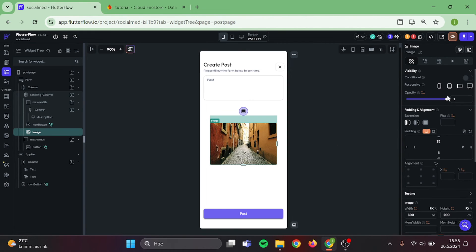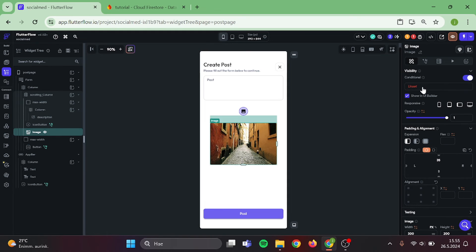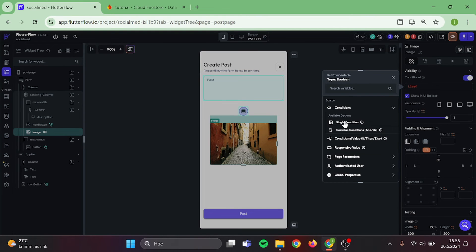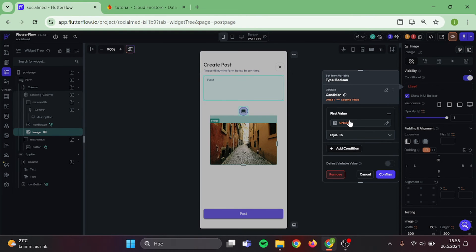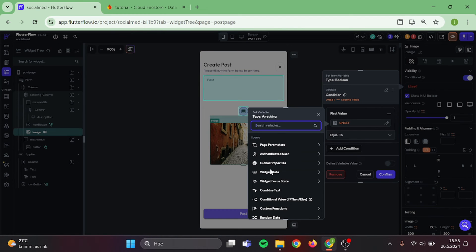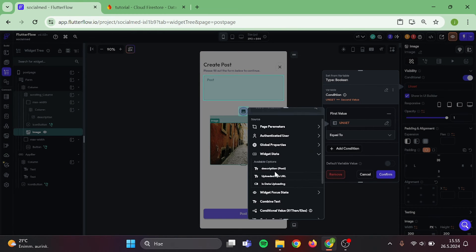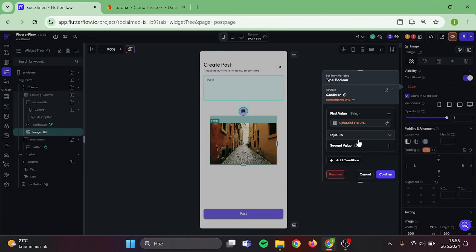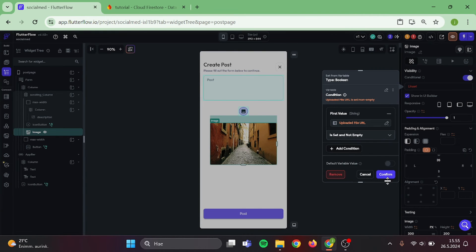And click the image path to be uploaded file. Now, let's also add conditional visibility to this image. Click on single condition. Uploaded file and is set and not empty. Confirm.